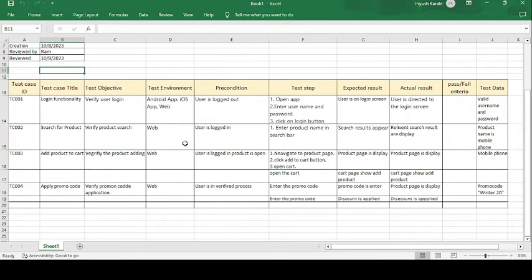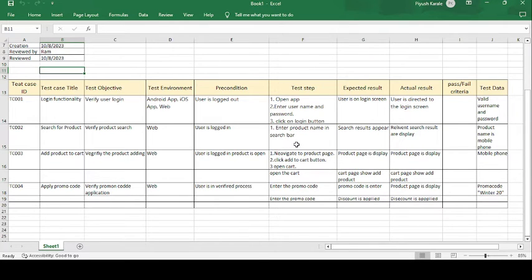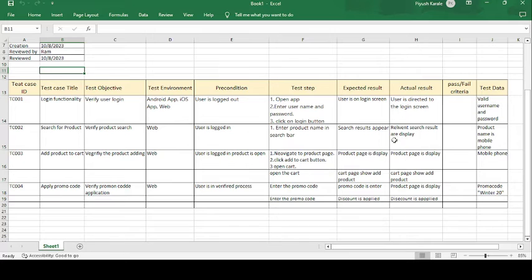The precondition is that the user is logged in, since you need to be logged in to search or buy a product. The test step is to enter the product name in the search bar at the top of the application. The expected result is that search results appear, and the relevant search products are displayed below the search bar.